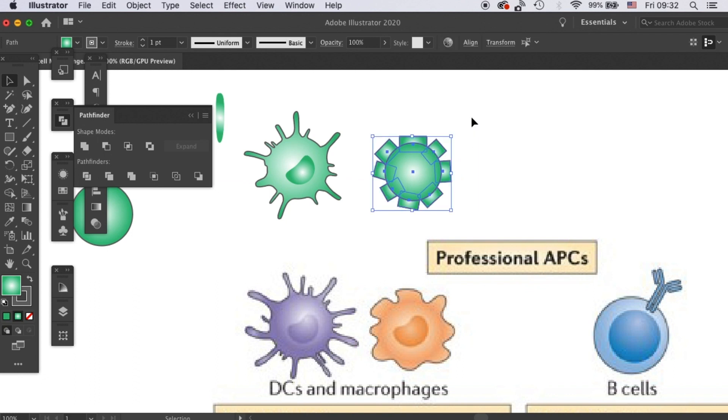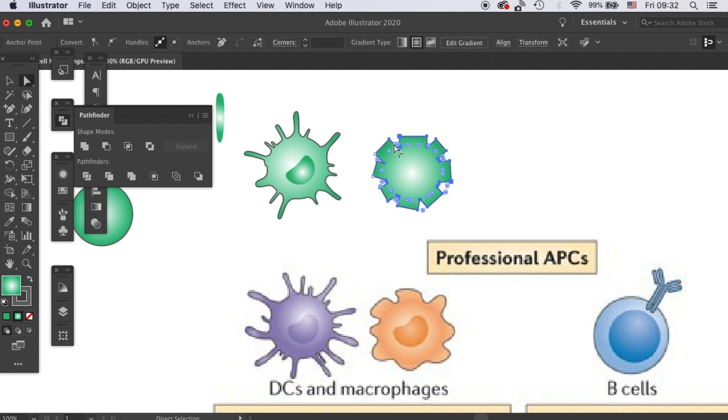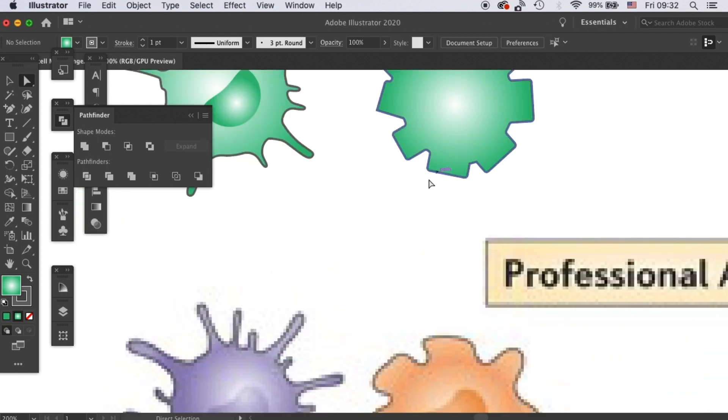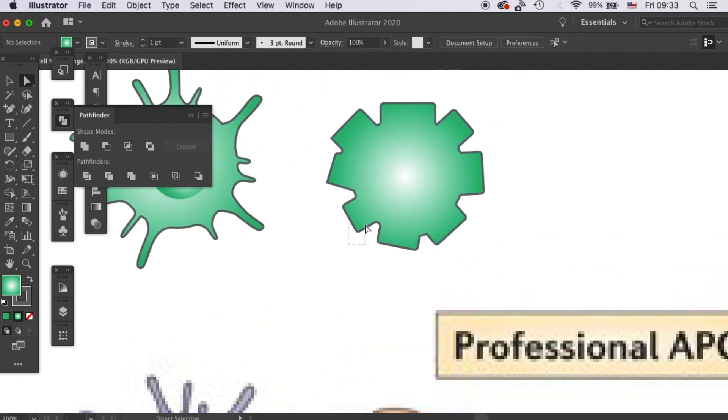Okay, when you're ready, select them all and click on Unite. And then we will go through the same process of making these parts rounded.